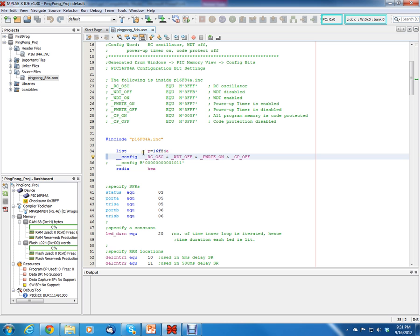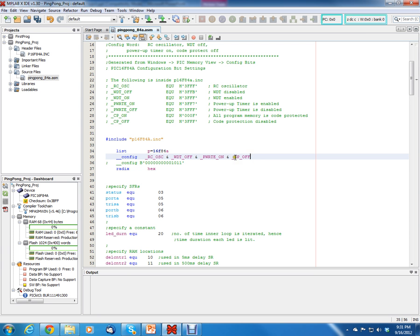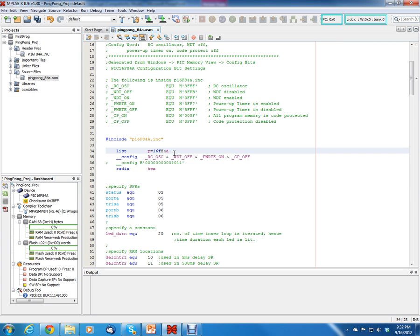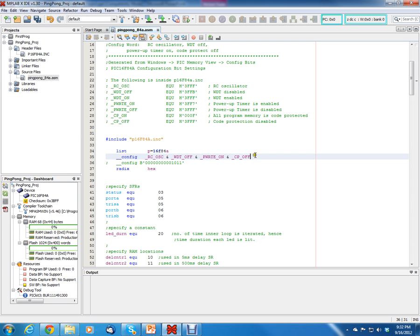So if you wanted to, you could just come up here and comment this line out, and then have this line be your config word. But they're just trying to make it a little bit easier for you to see. Up here, it's a little bit easier for you to see that the code protection is off, the power-up timer is on, watchdog timer is off, and RC oscillator is enabled. So that's all they're really doing. I wanted to make sure that everyone understood everything about the configuration word.